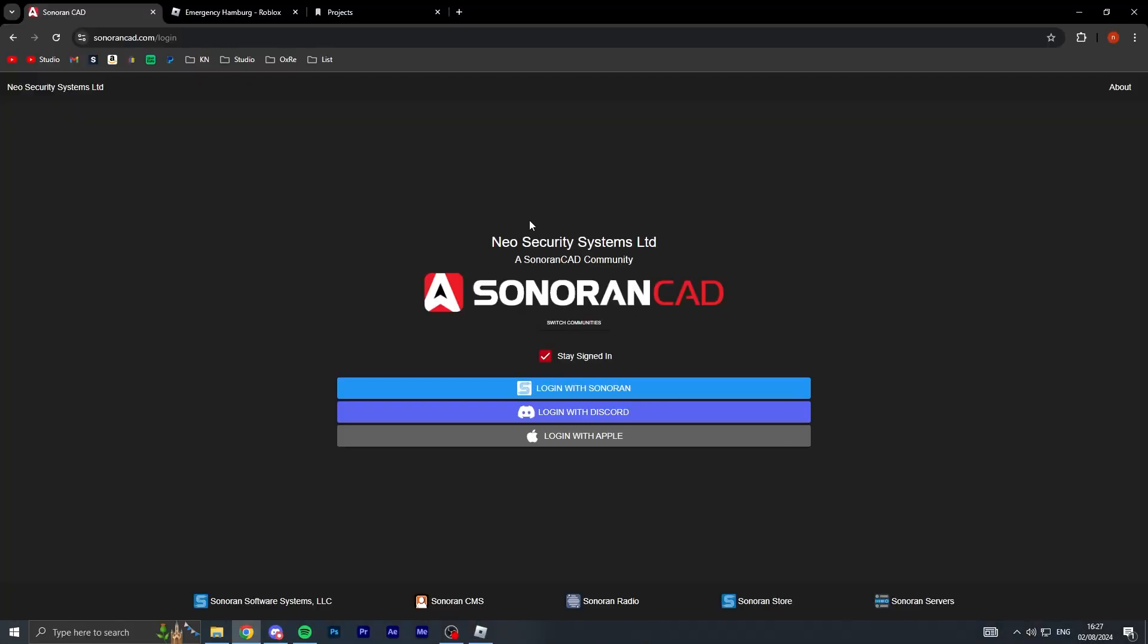This is all free by the way, so you can use this. I don't know why you'd want to, but I'm just testing how it would be using professional dispatch software in Emergency Hamburg. You can see Neo Security Systems Limited, I don't know why I called it that.